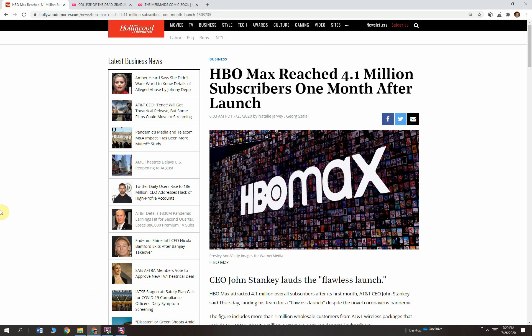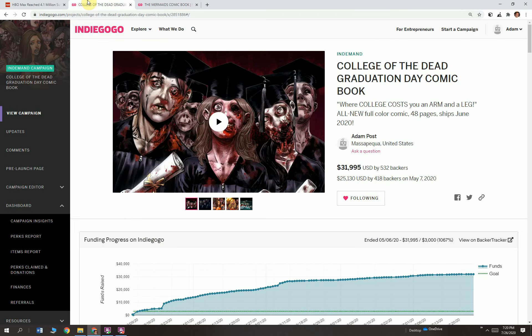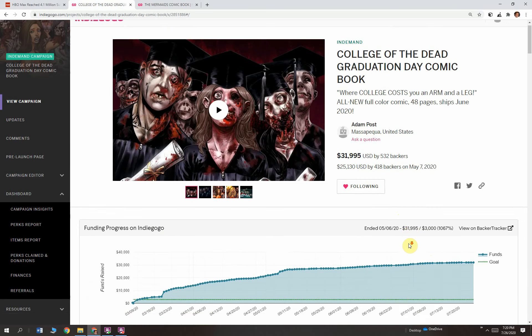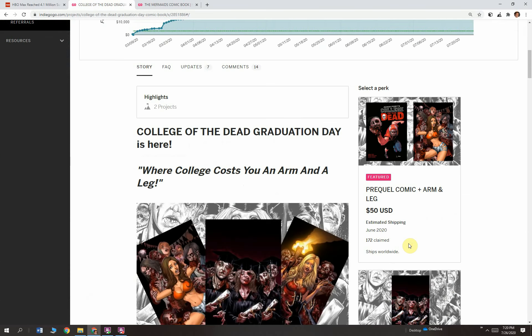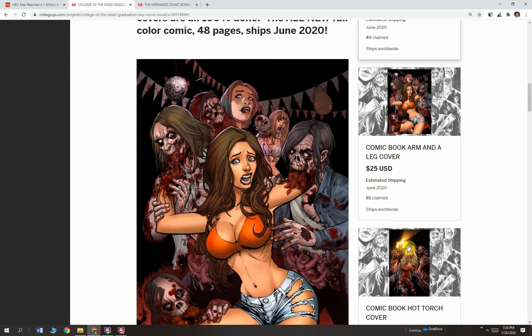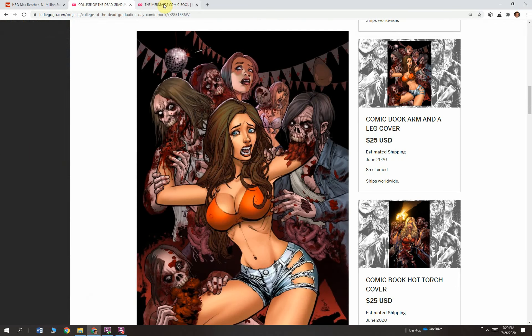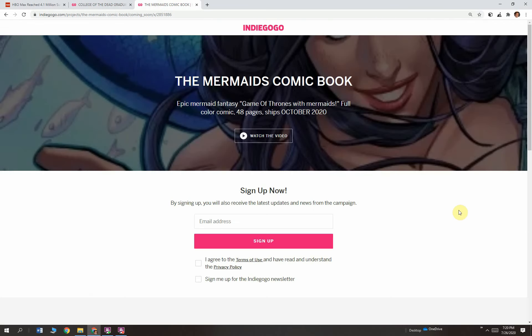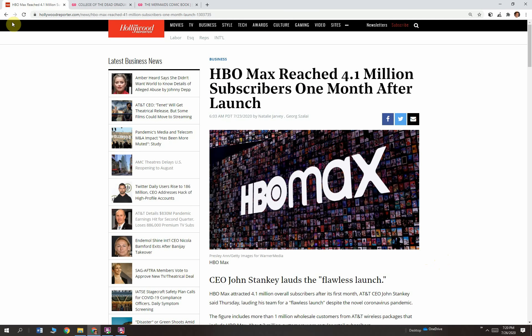That is proof that direct-to-consumer works. We're going to get into this article. Before we do, if you want to support my work, collegeofthedead.com. I published College of the Dead Graduation Day. It's full color, 48 pages. It's a great read. It's got beautiful artwork. Also, you can sign up now for epicmermaids.com. The Mermaids. It's an epic mermaids fantasy. It's Game of Thrones with Mermaids. Full color, 48-page comic. You will love it. Back to the article.